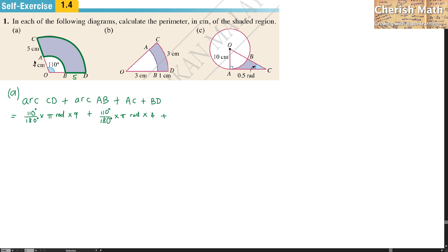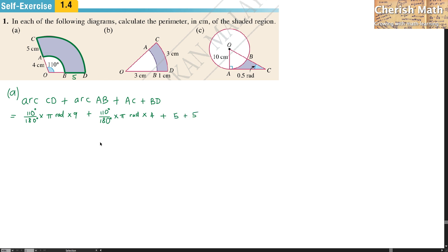The value 4 is because OA is 4 CM. For AC plus BD, that is 5 plus 5. Arc CD equals 17.28, arc AB equals 7.68, and AC plus BD gives 10.